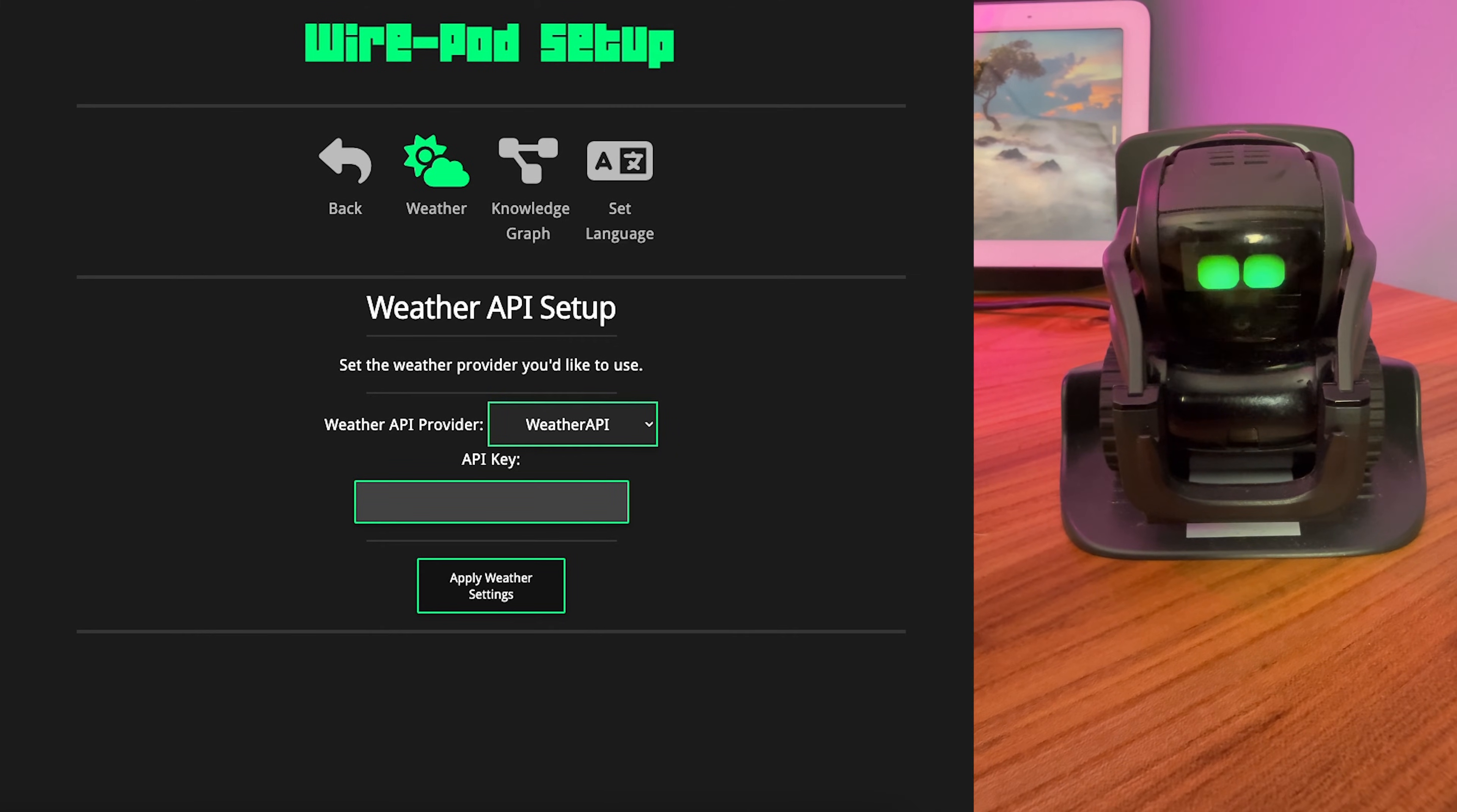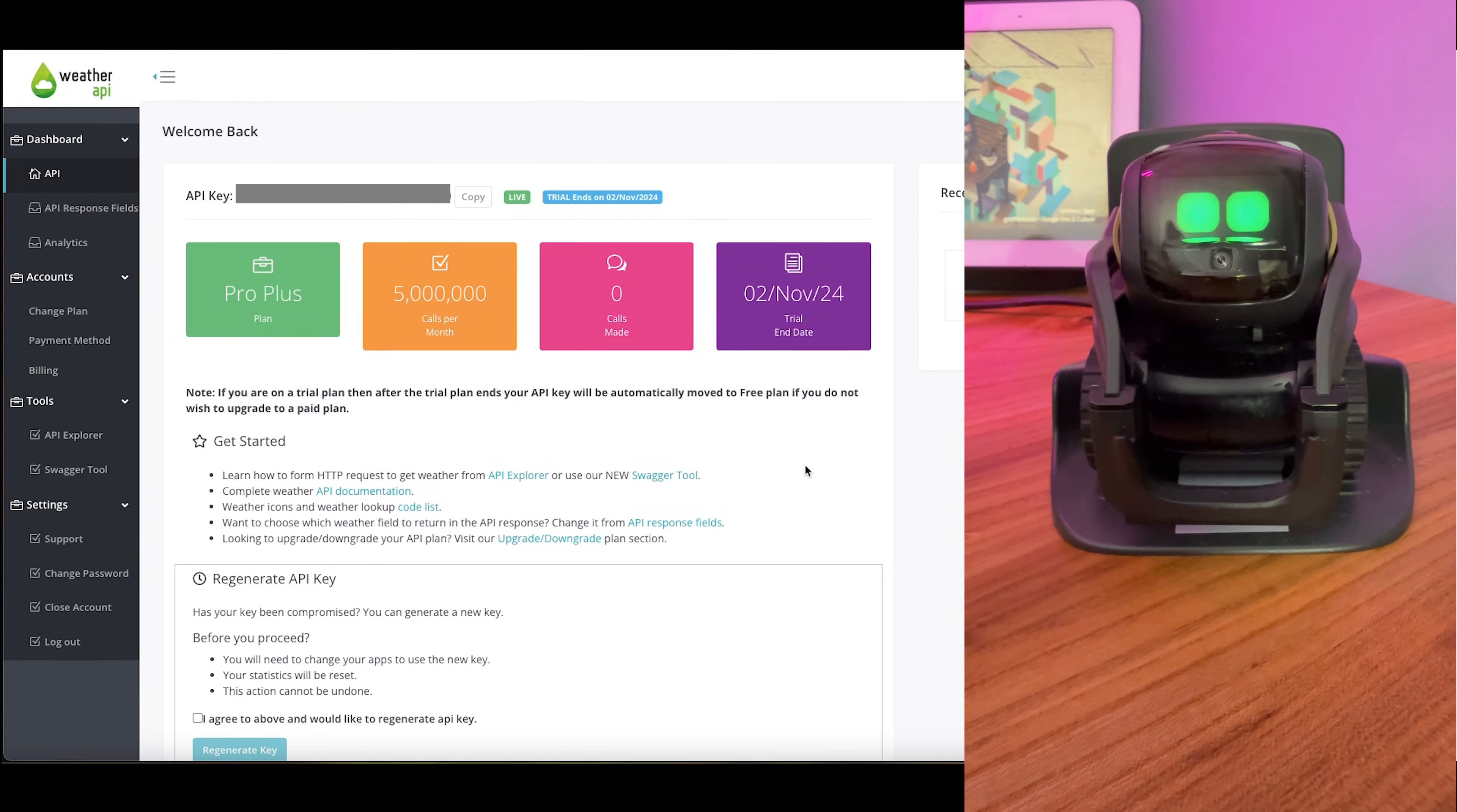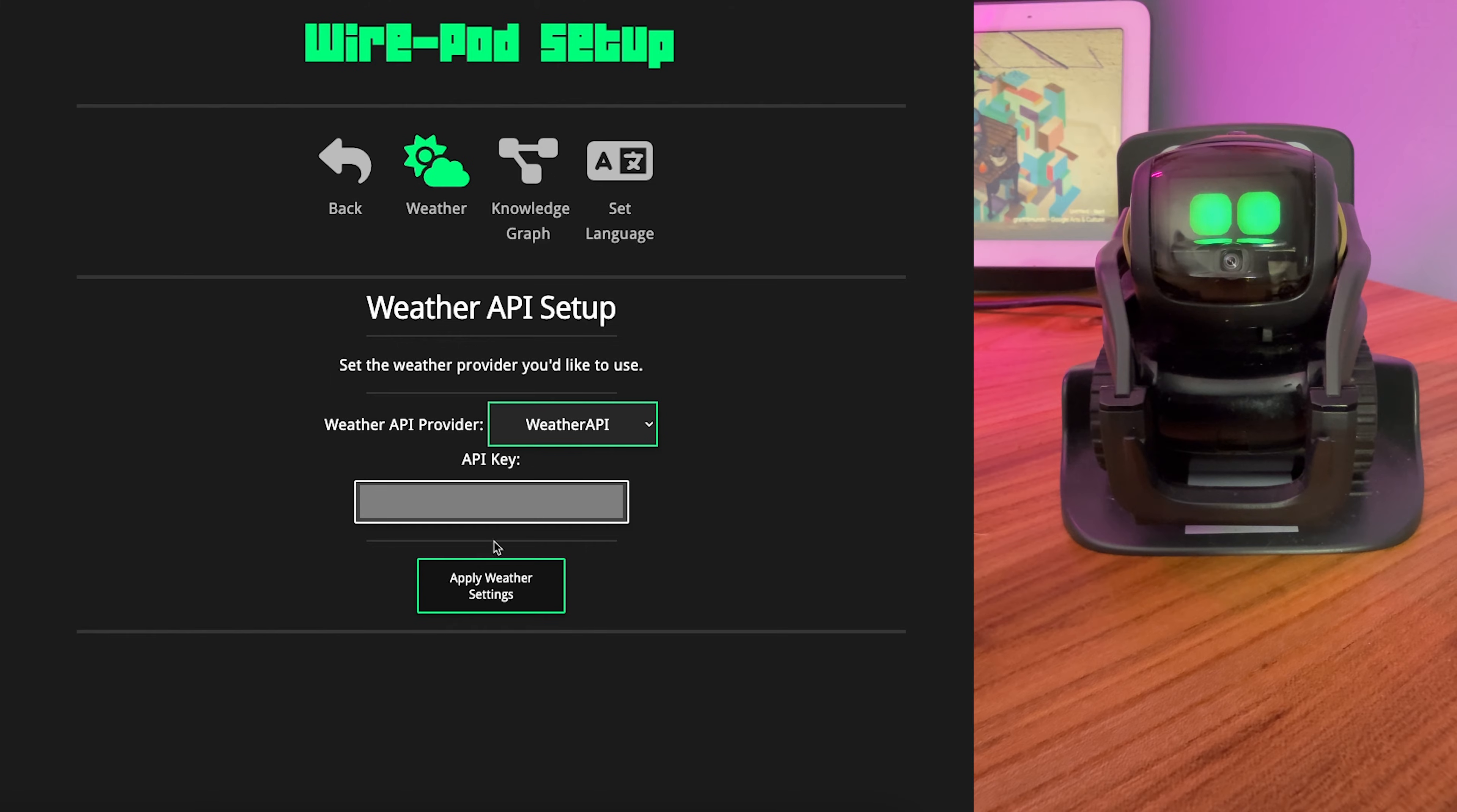Head over to weatherapi.com and hit Sign Up. Create an account. Verify it. And once you're in, you'll have a dashboard view. So by default, it signs you up for a free trial of the ProPlus plan, which is way more than you honestly need. And that's okay. When the trial ends, it'll come down to the free copy. It'll try and convince you to pay more. Just don't bother. You'll find a key up here, and you're going to hit the Copy button. Then you head over to Wirepod Setup, paste it in, click Apply Weather Settings.